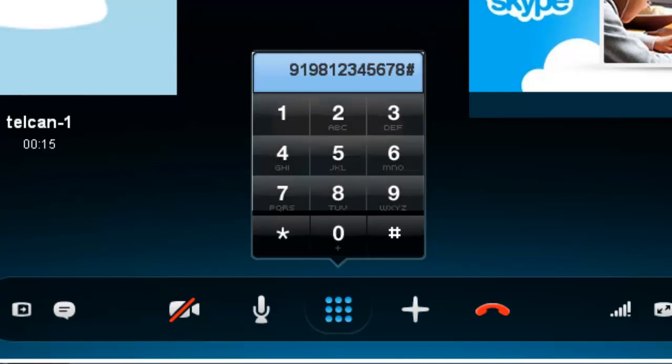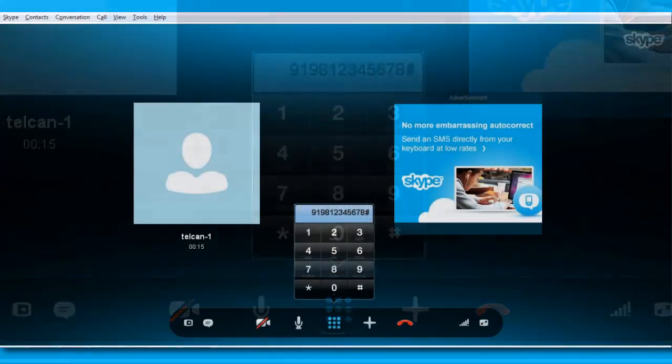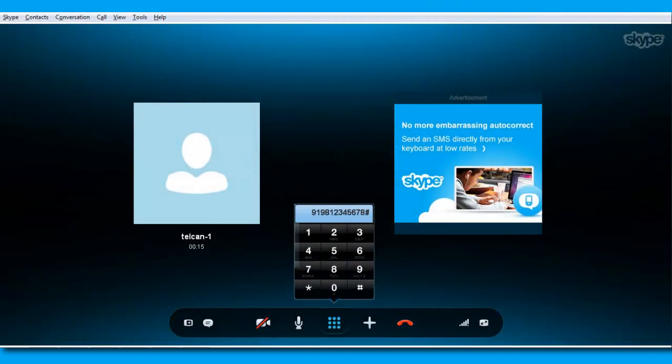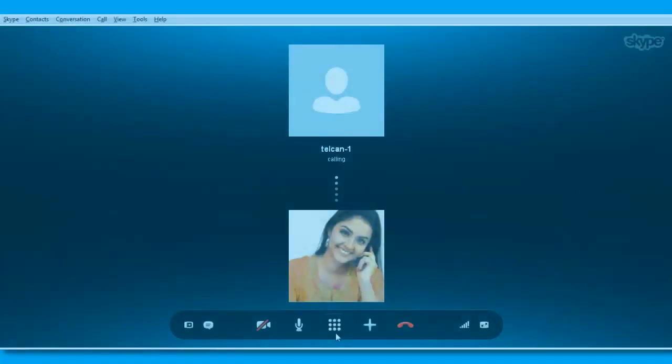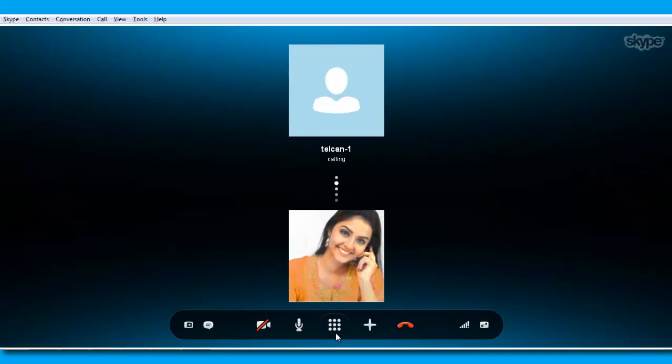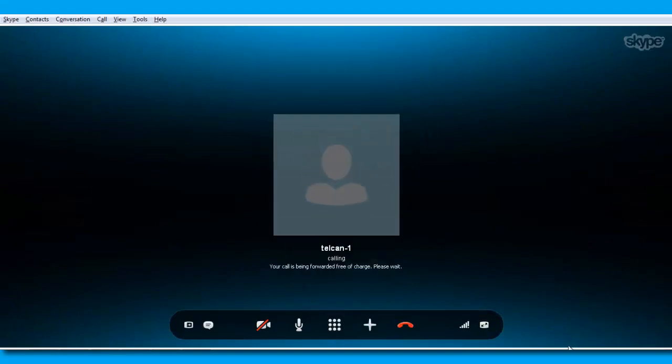And that's how to make international calls. The savings are great too. Talk 5 to 10 times longer using telcan with Skype rather than Skype alone. Phone India or any other destination in the world with a calling card from telcan.com.